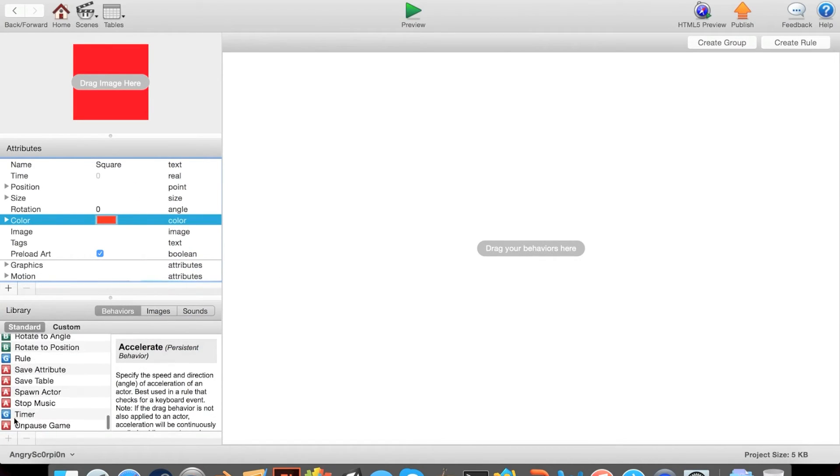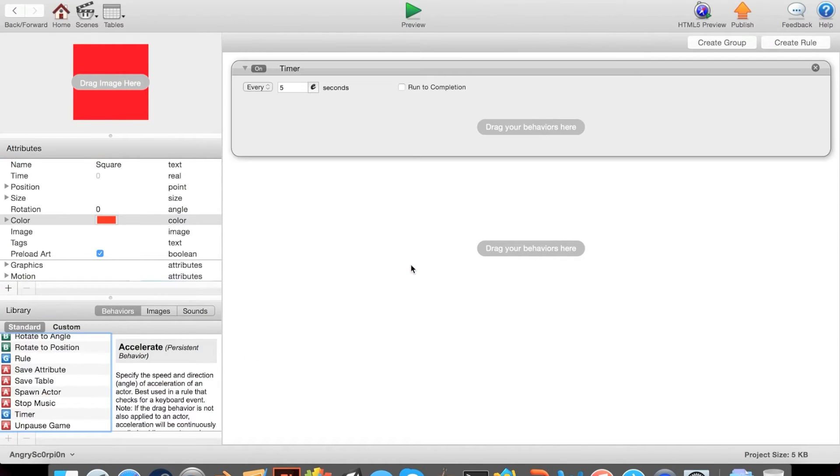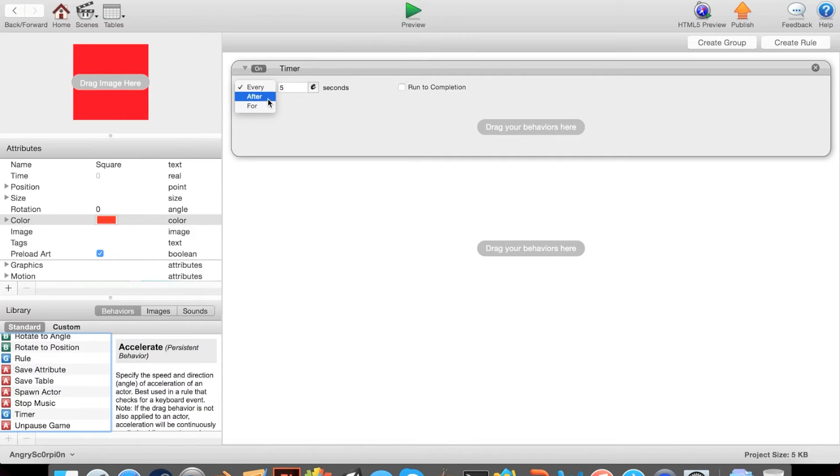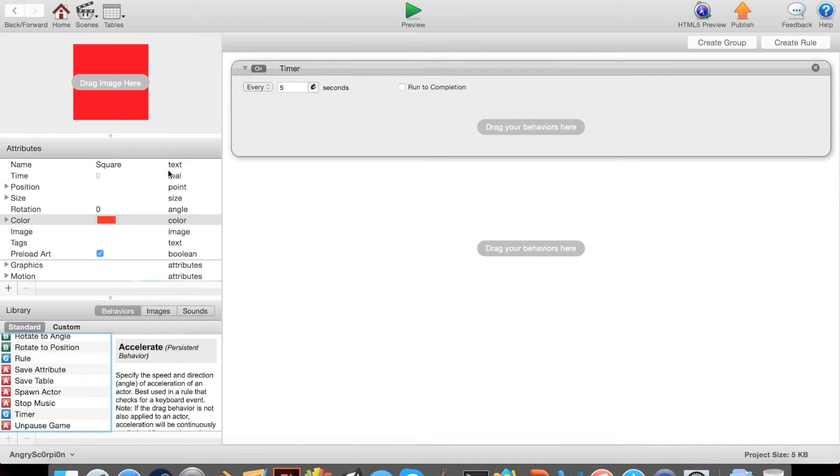Now I'm going to go all the way to the bottom and get the timer. There are three timer types: every, after, and for. Every is like, for example, every five seconds do this. After is after five seconds do this, and for is for five seconds do this. Let's start with every.